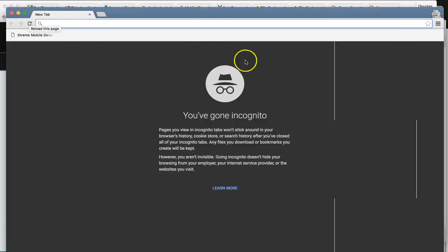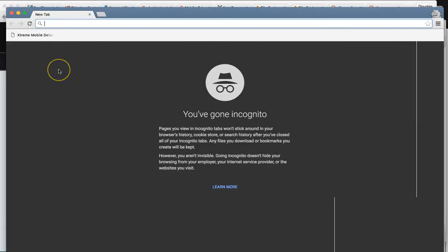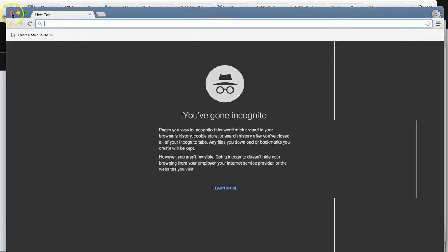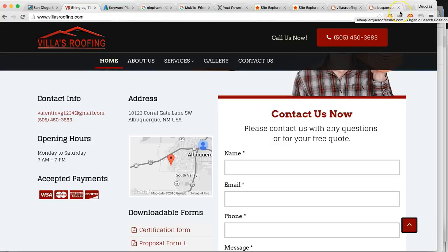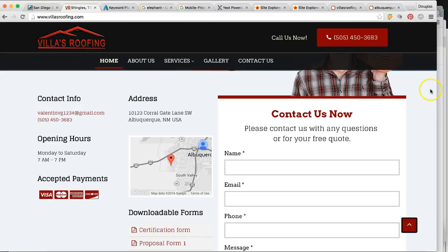What this is going to do is open up a window that kind of erases all your cache. You might have searched your business many times on Google, and if you search roofing contractor in Albuquerque, it'll pop up within the top three — it's because you search it so much. Google wants to give you your most popular, most visited searches.